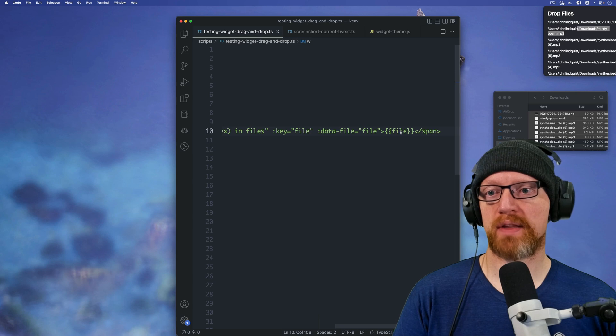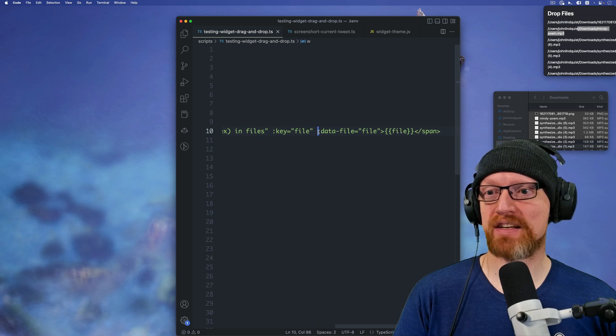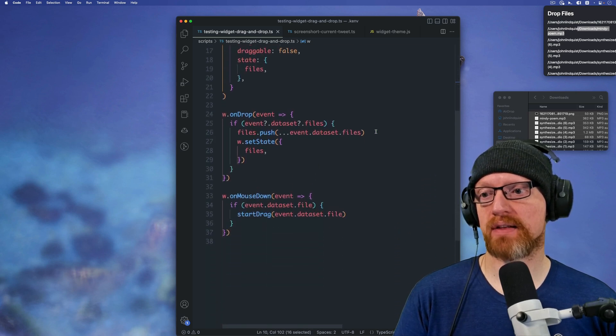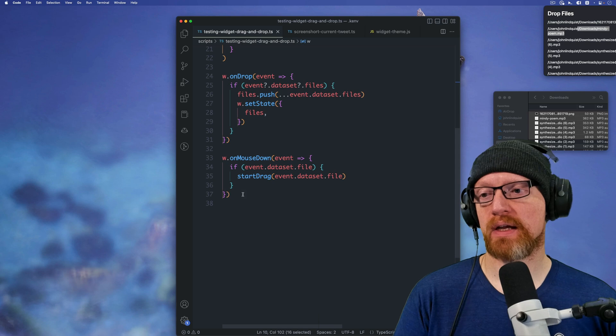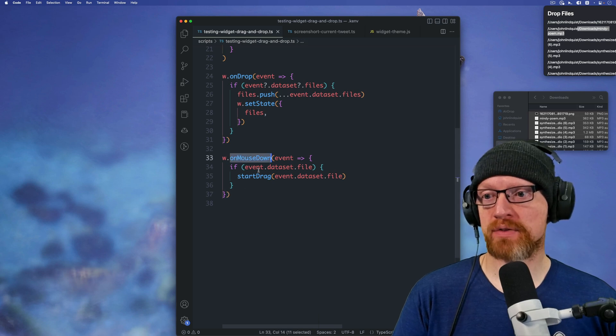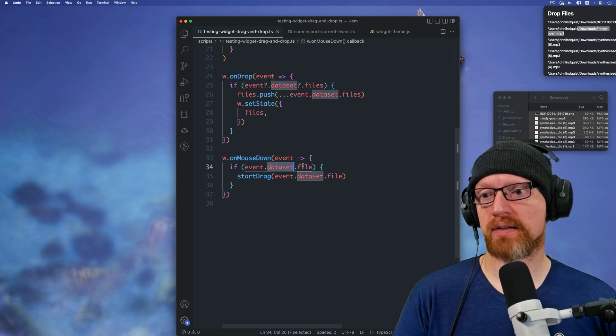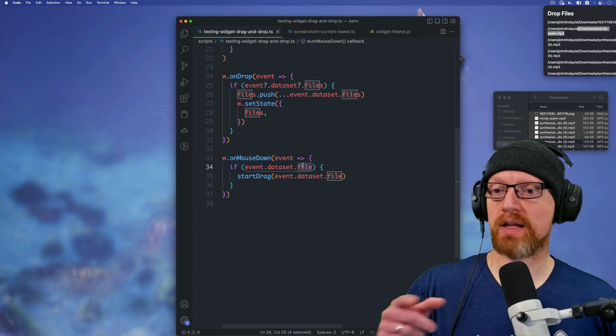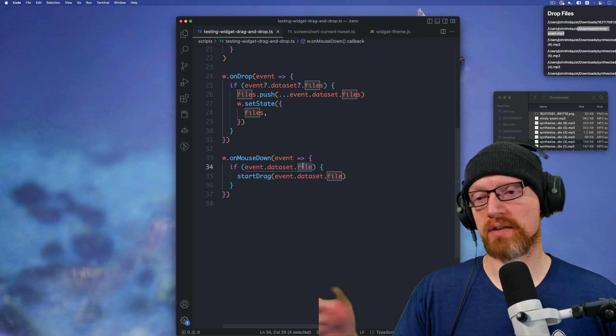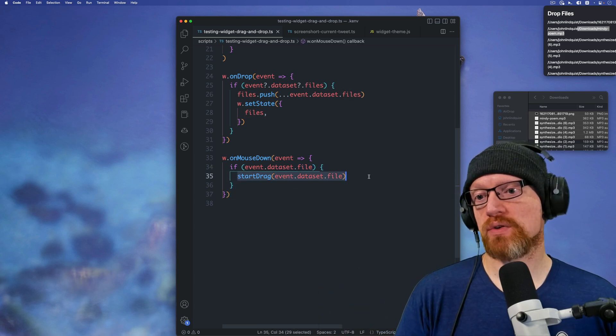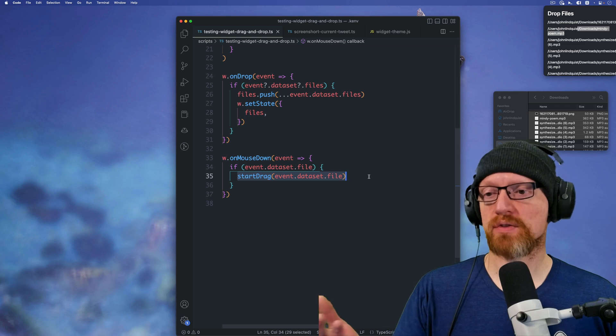So they're displayed there, and then it adds a data file attribute, and that data file attribute is found when you do on mouse down, and you get the dataset that file, or the file here is the data file attribute, which means you can invoke start drag, which is also new.